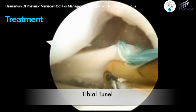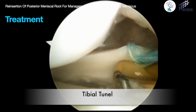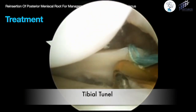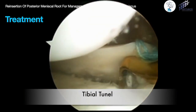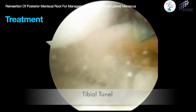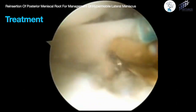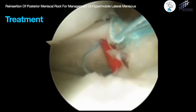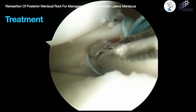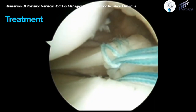We place a 2.4 mm guide pin. After that, we create a tibial tunnel using a 4.5 mm drill. The meniscal sutures are then retrieved through the tibial tunnel.